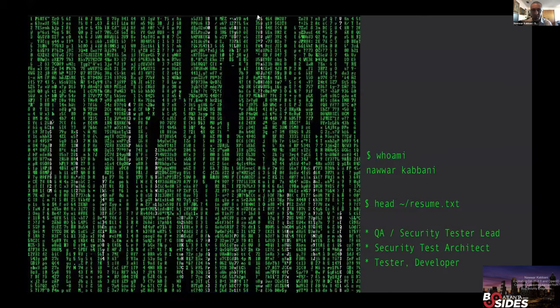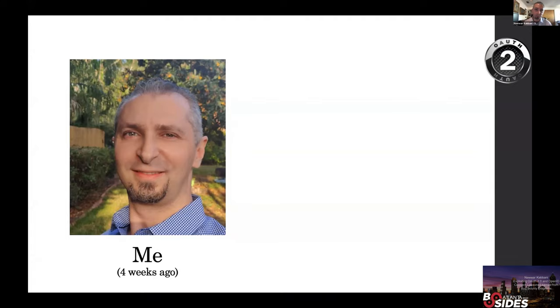A quick introduction about me. My name is Nawar — people ask how to pronounce it; it kind of sounds like Pinot Noir, the wine. I am a QA security tester lead at Fidelity National Financial, which is a title insurance company. My official title says test architect, but I'm basically the lead of the QA security team, responsible for testing security vulnerabilities in our in-house applications. I've been a tester and developer. I put a picture since there's no face-to-face interaction — I took it four weeks ago, before working from home. Since then I changed a bit; I just had a haircut.